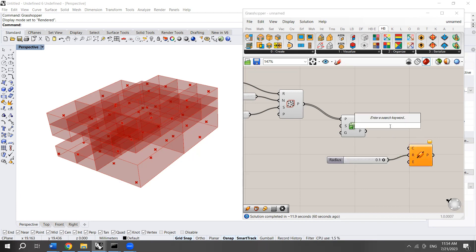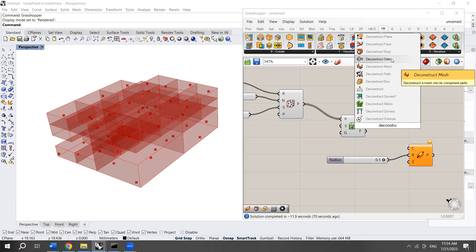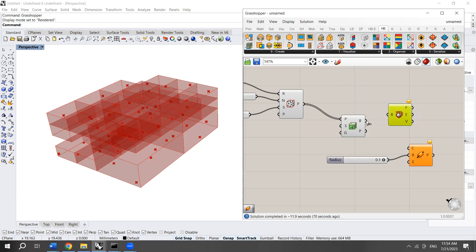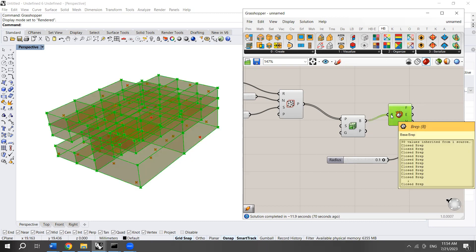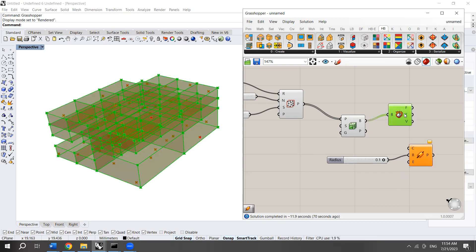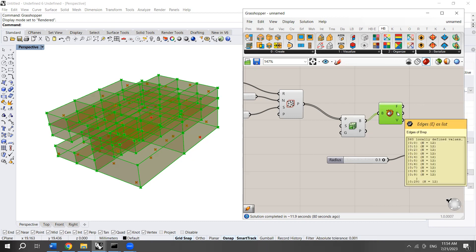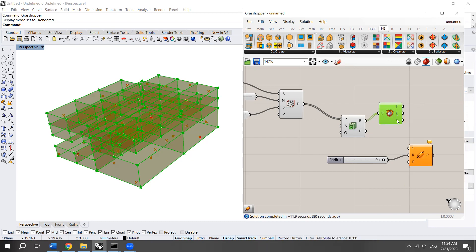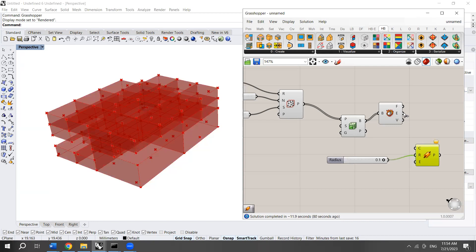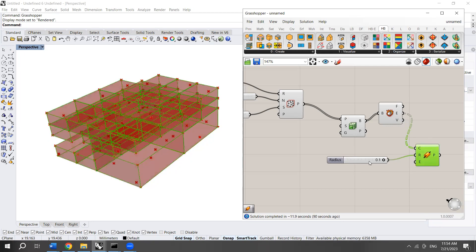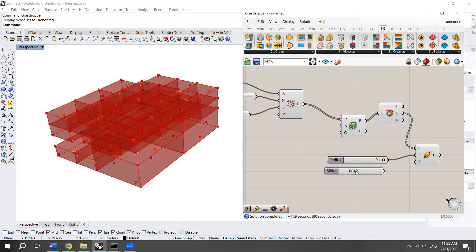I need to bring the deconstruct BREP component. Then hook up the boxes into the BREP. Here I will have the faces, the edges, and the vertices. I'm going to use the edges as the curve. I may use 0.2 as a radius.